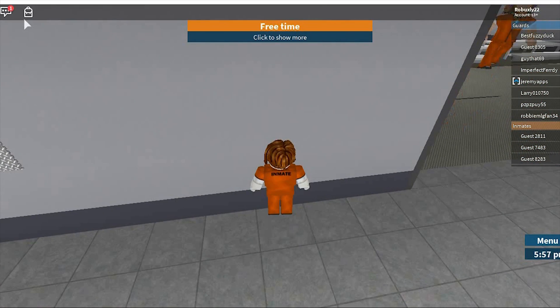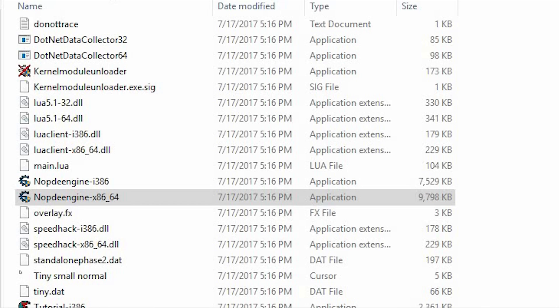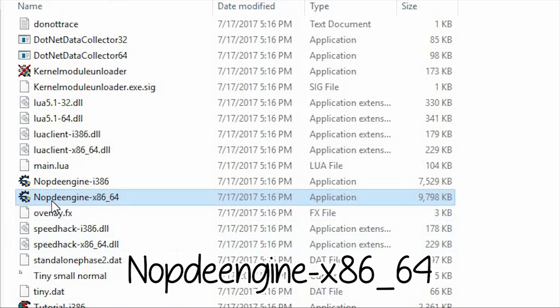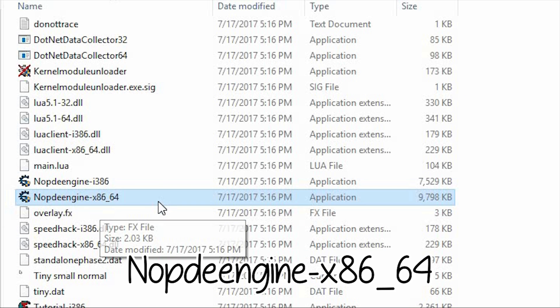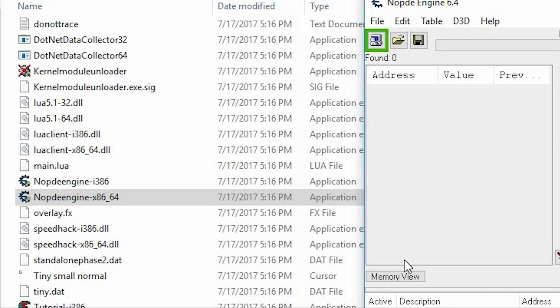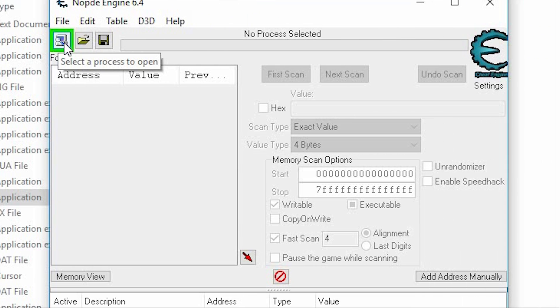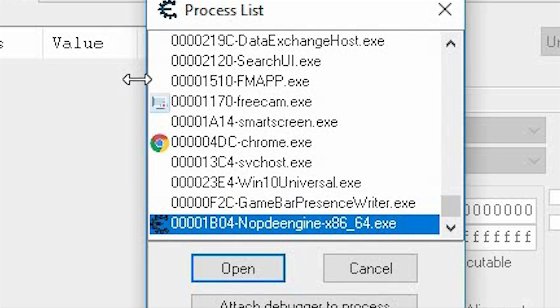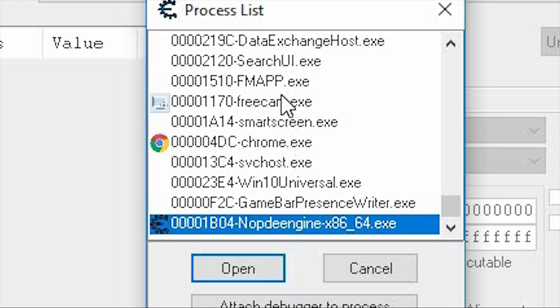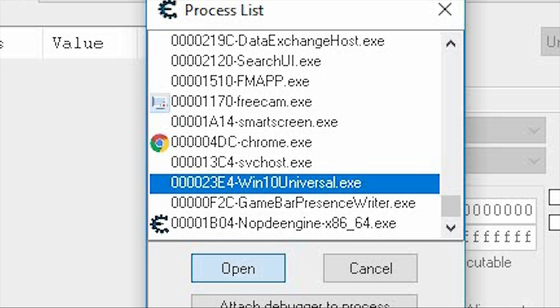So I'm going to open Cheat Engine, click on the monitor with a magnifying glass, click on Win 10 Universal, or if you are using normal Roblox, click on Roblox Player Beta.